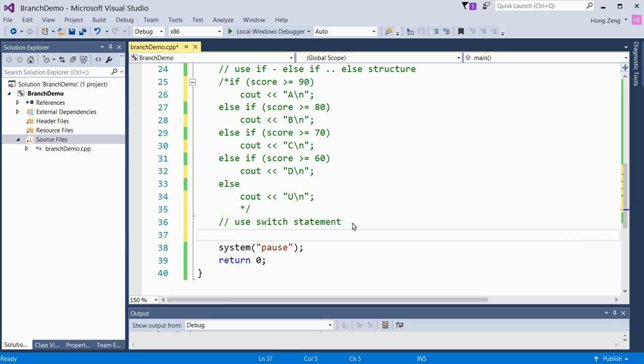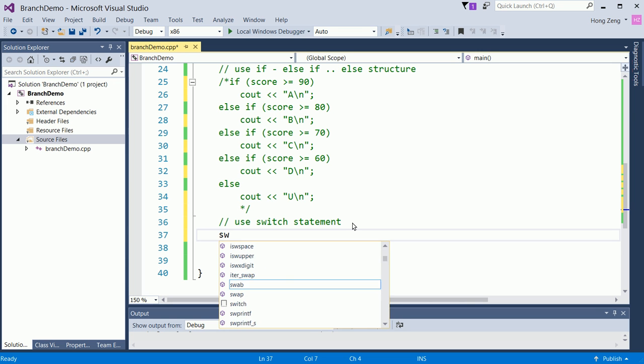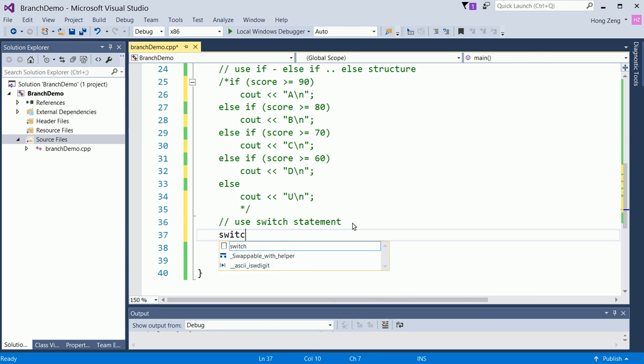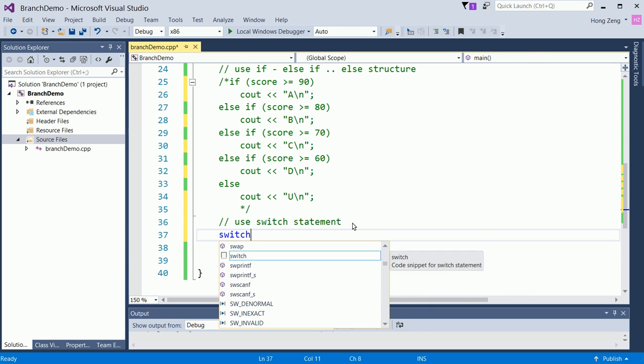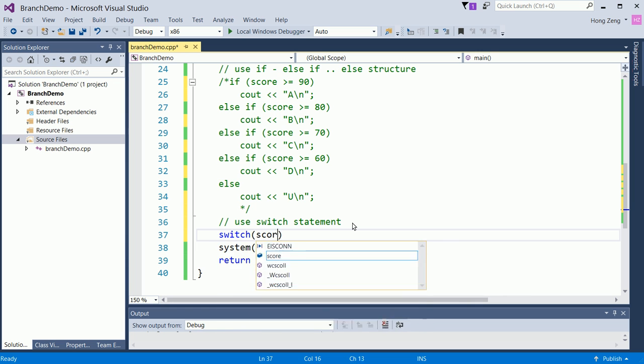So I will not switch score. I actually switch score divided by 10. Now, if you have 89, 89 divided by 10 is 8.9. But in C++, an integer divided by integer, you only have integer value. So 89 divided by 10 will give you 8. So 8, when you say 8, you know it's B. Any number 80 to 89 divided by 10 always gets 8. So now 8 is B. In this case, we know I will switch score divided by 10.